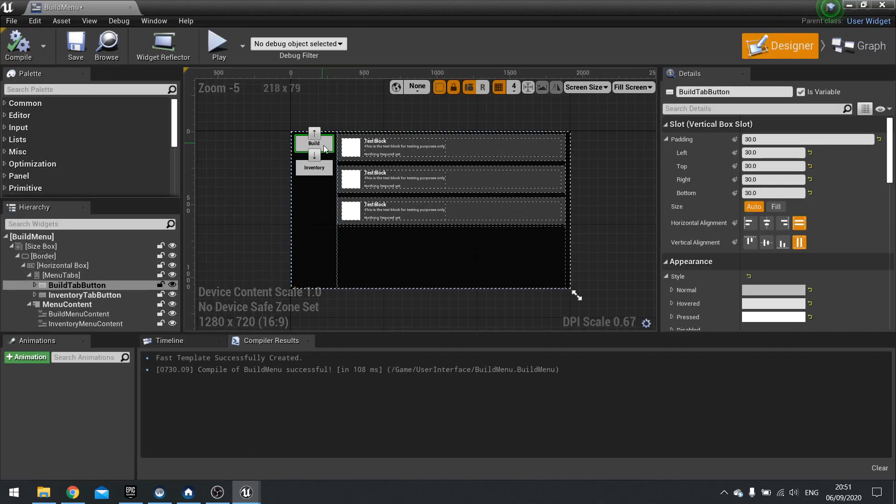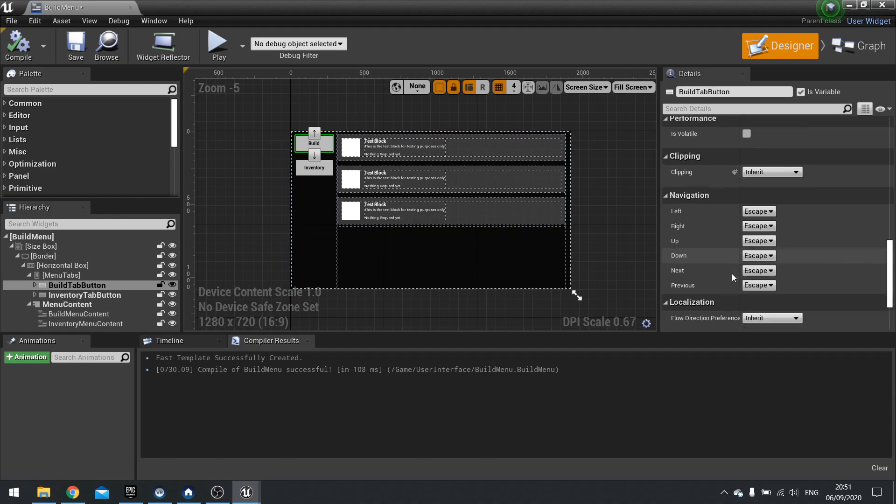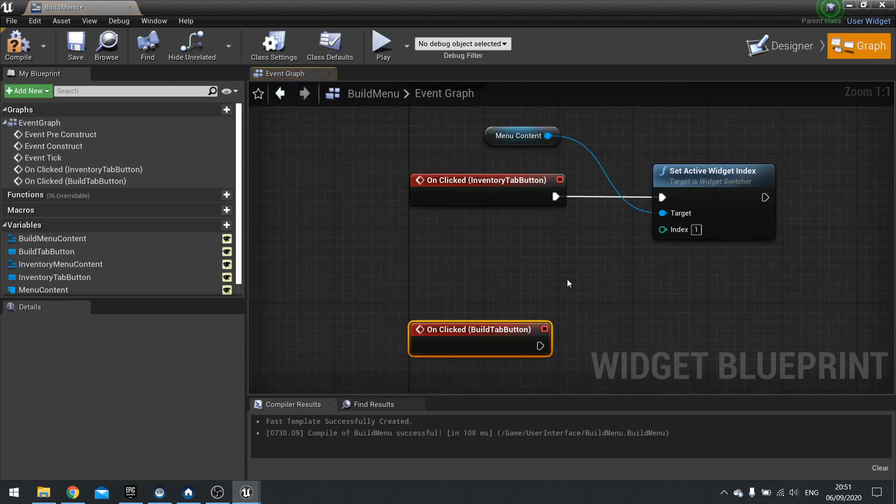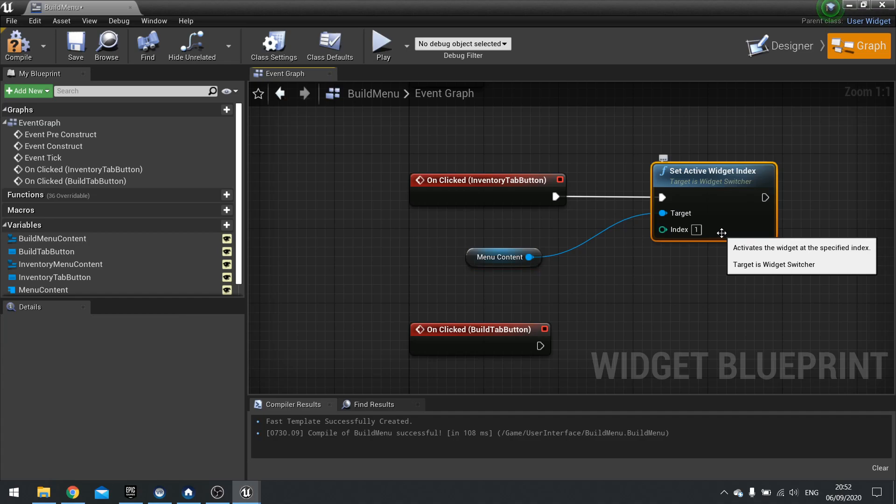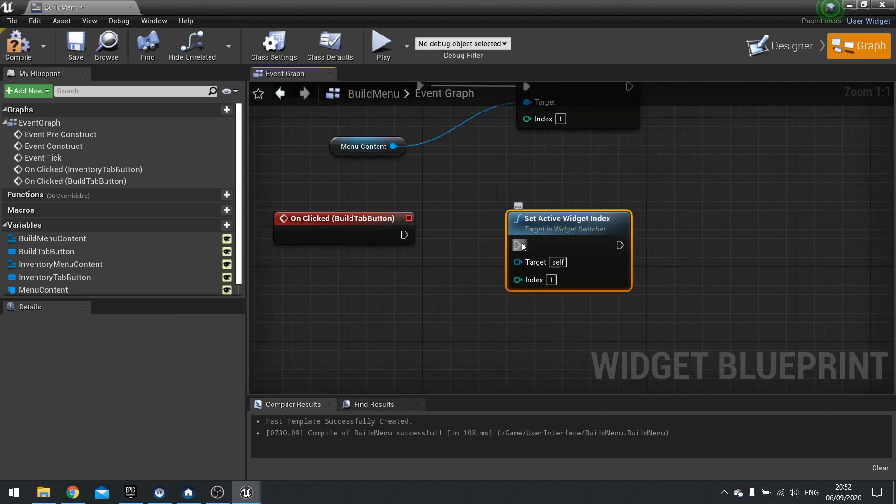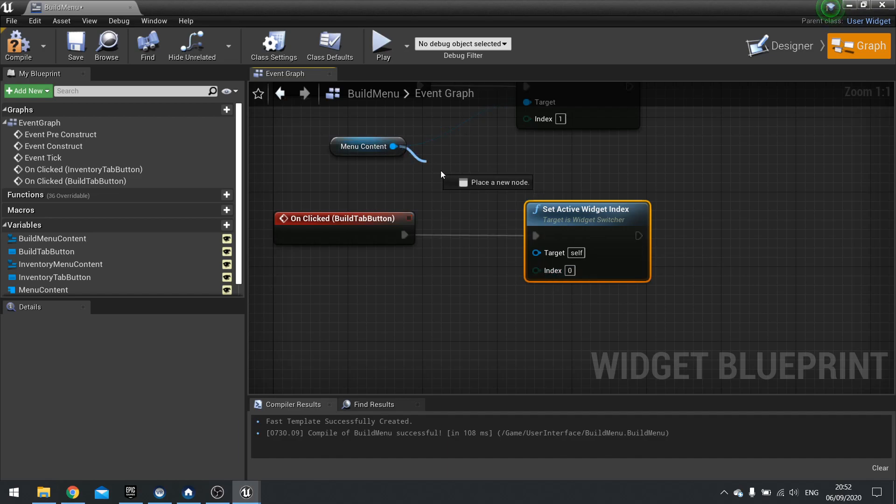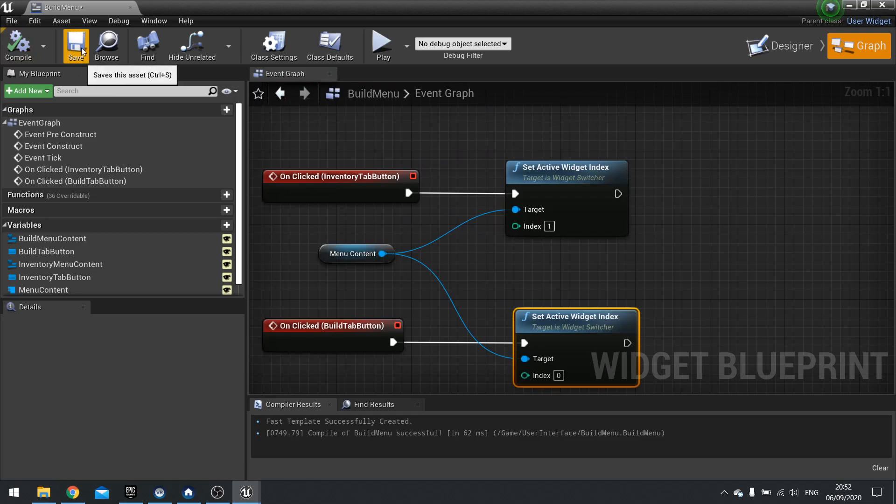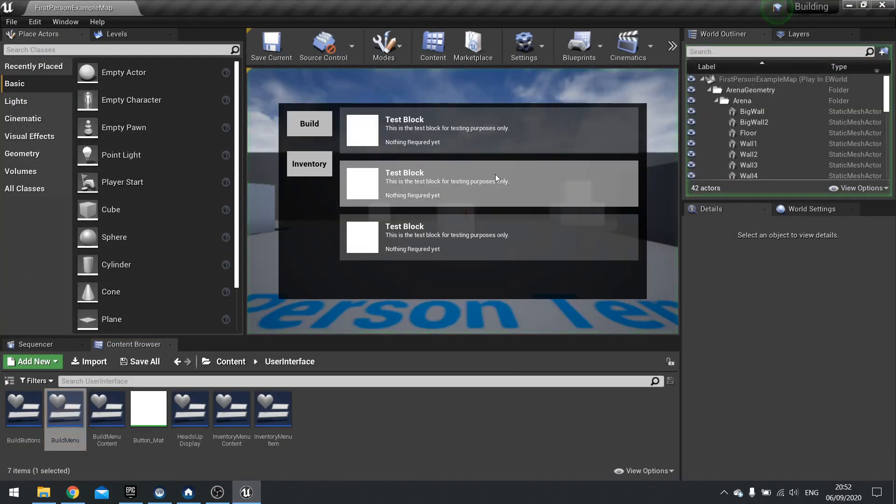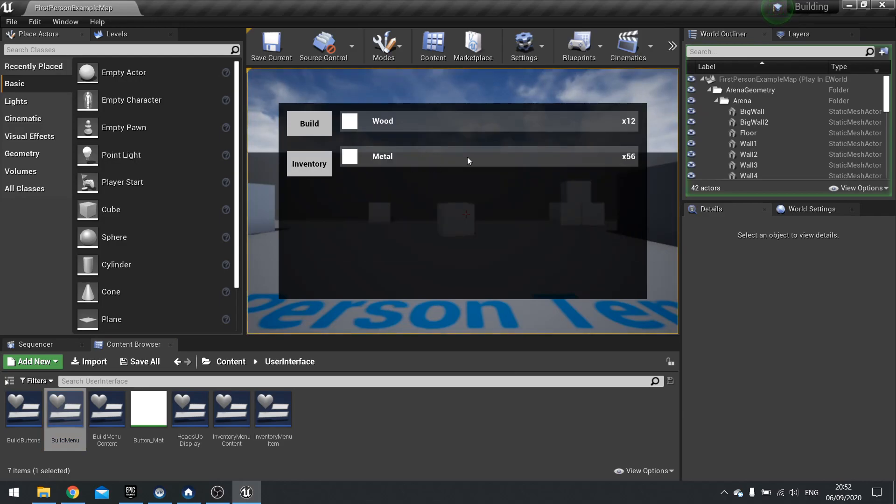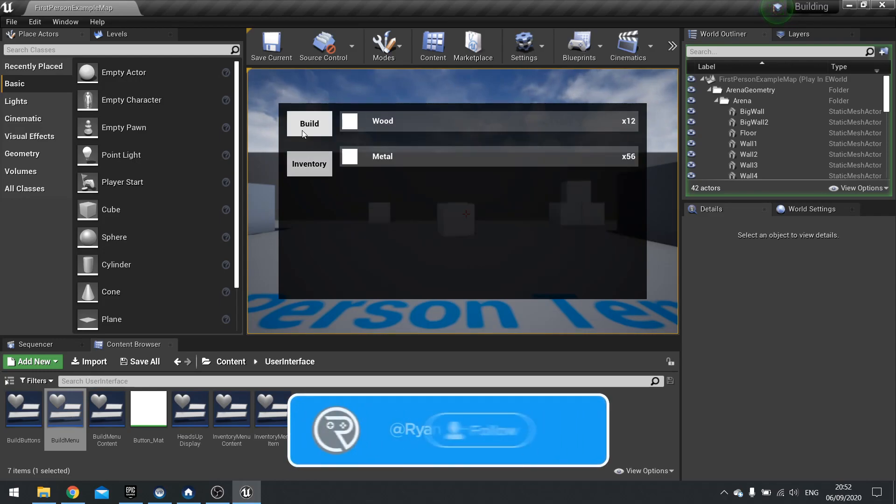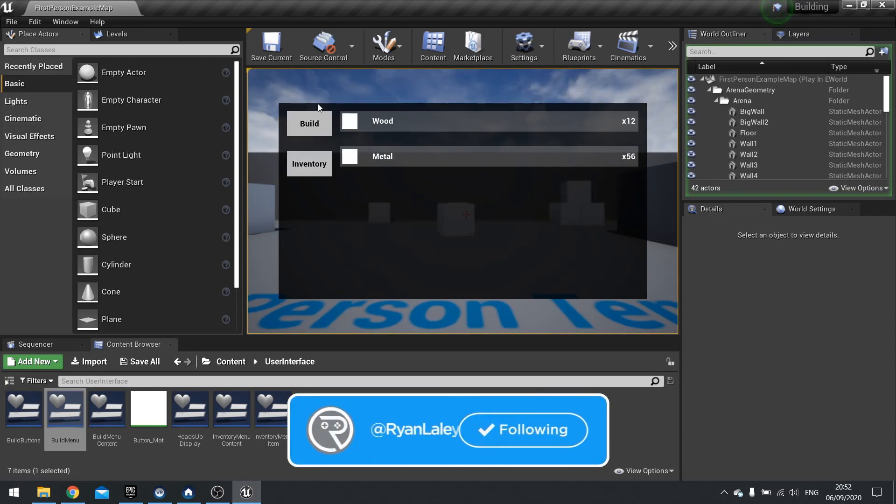Then you would do the same again for build. So click on the build one. On clicked. And drag that down. Choosing that to be index zero. Because that's the first item. Compile save. So now let's test that out. Inventory. And there's our wood and our metal. Showing the correct quantities. Go back to my build menu. And go back to the inventory. Excellent.